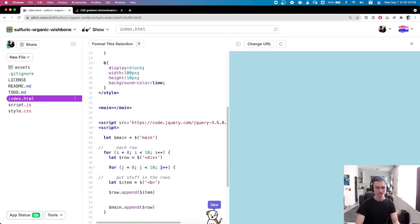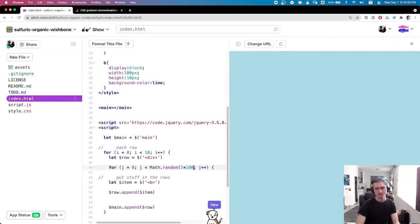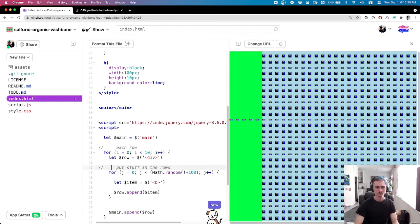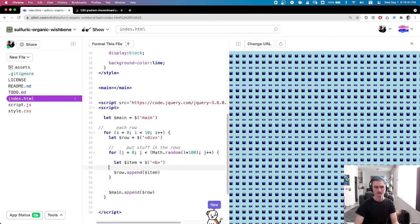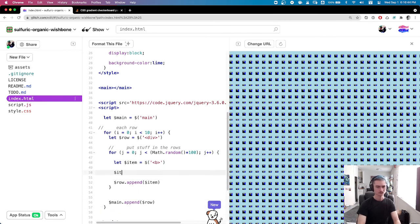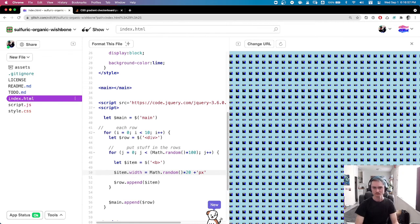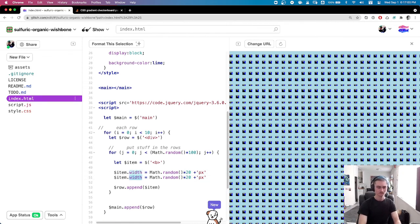Now I'm nesting in a second for loop, doing the same thing but changing the number. I can't reuse i so I change it to j, and I'm putting a random number of items in the rows — a random number between 0 and 100. Math.random times 100 means some number between 0 and 100. I'm using math.random everywhere — I usually have a helper function for this but I didn't today. Random width and random height for each item.